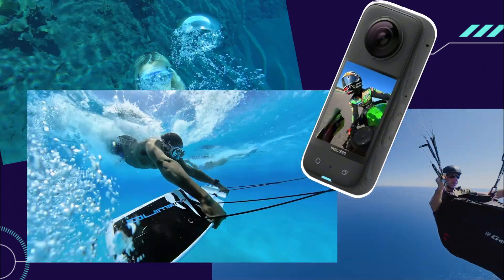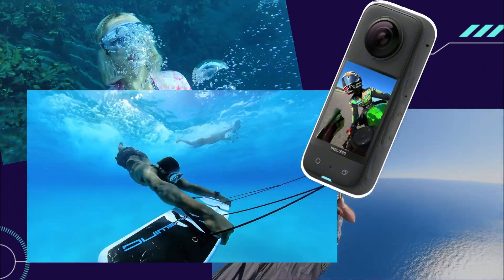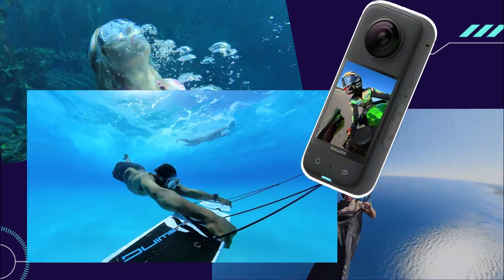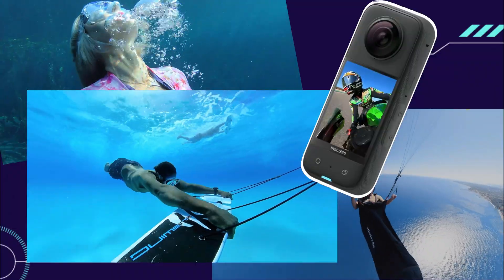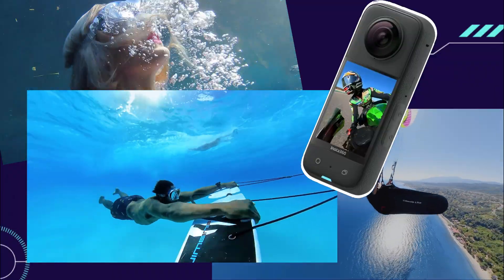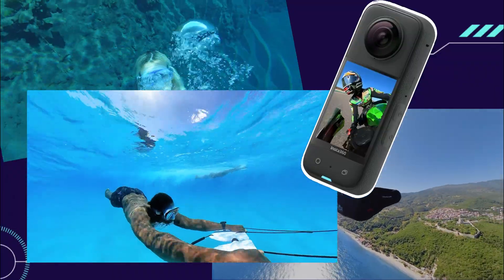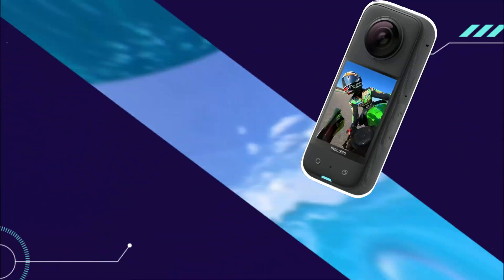Accidentally deleted your Insta360 footage, or maybe you just formatted your SD card? Don't panic. You can still get your precious photos and videos back quickly with the right data recovery software.